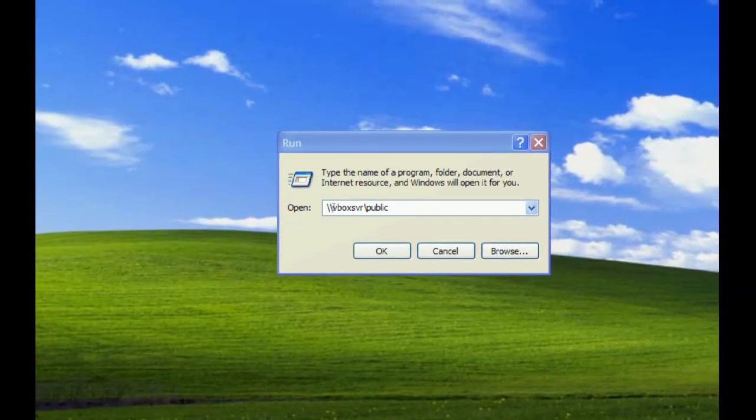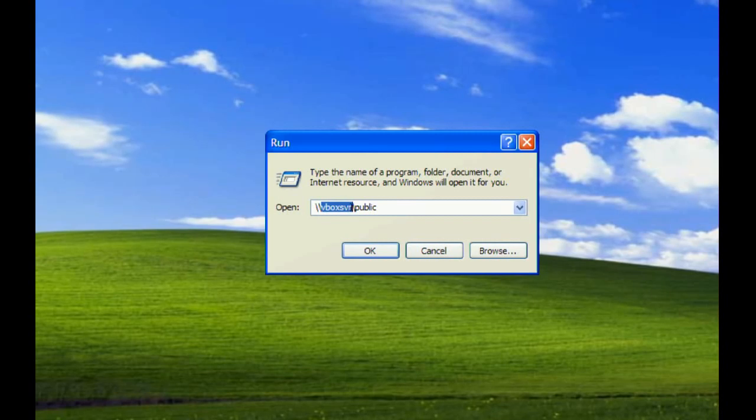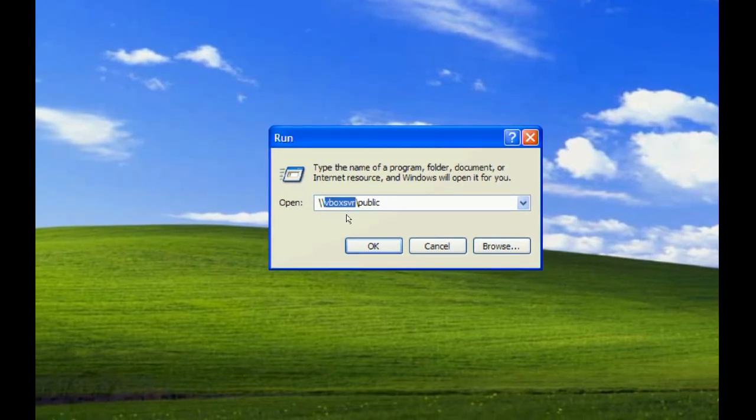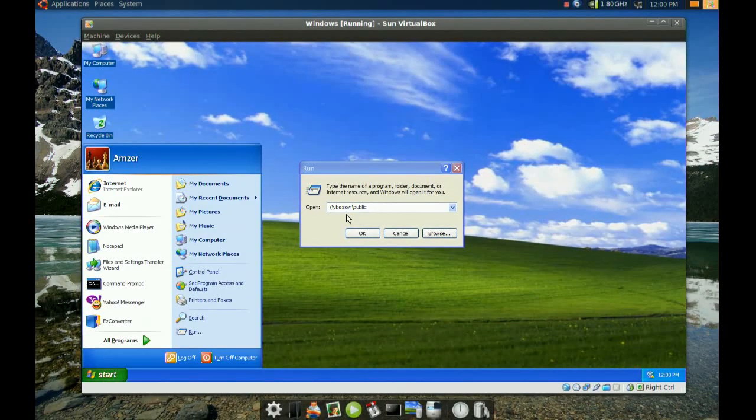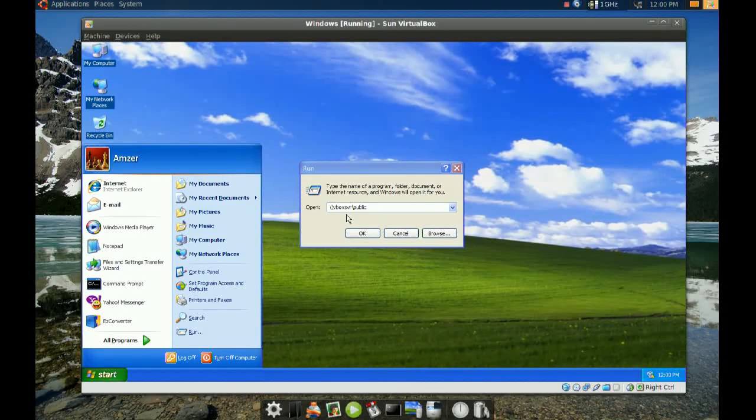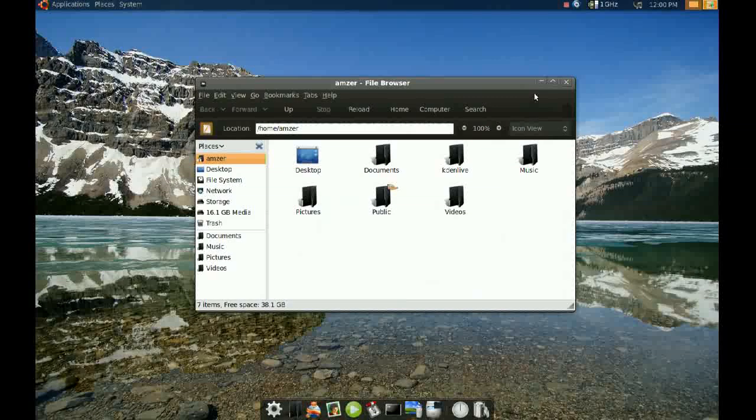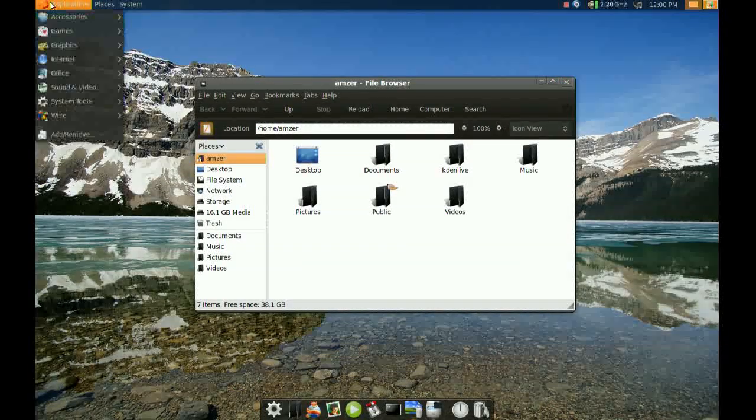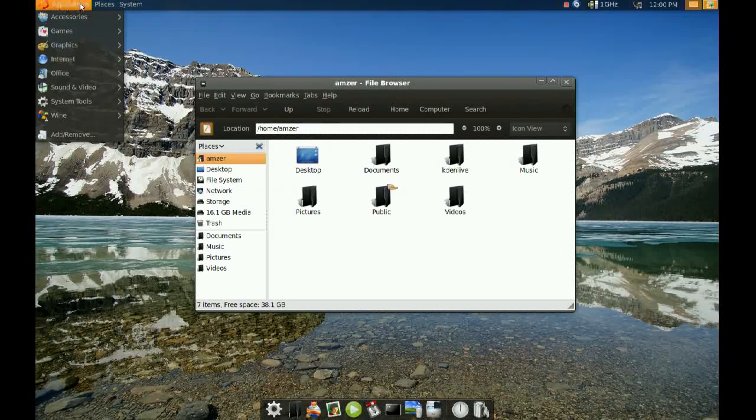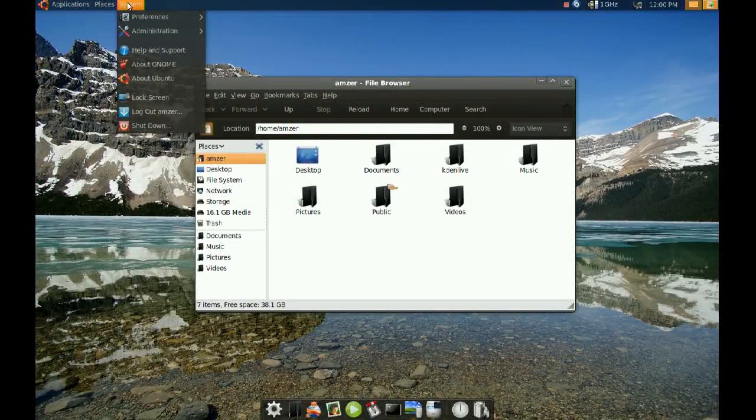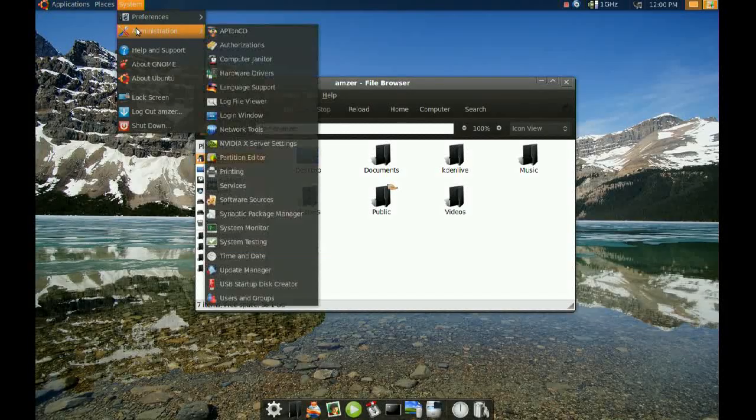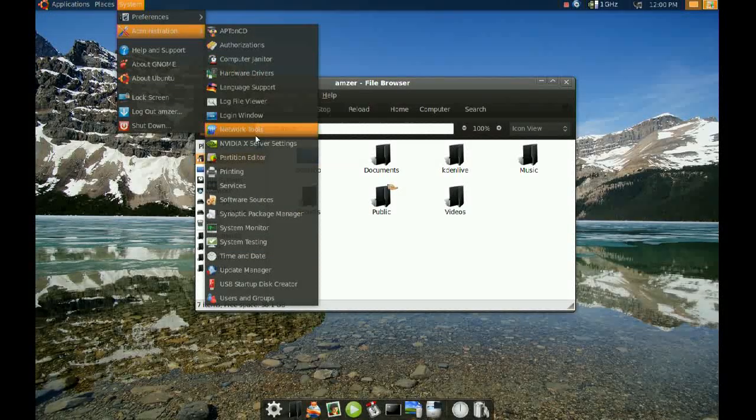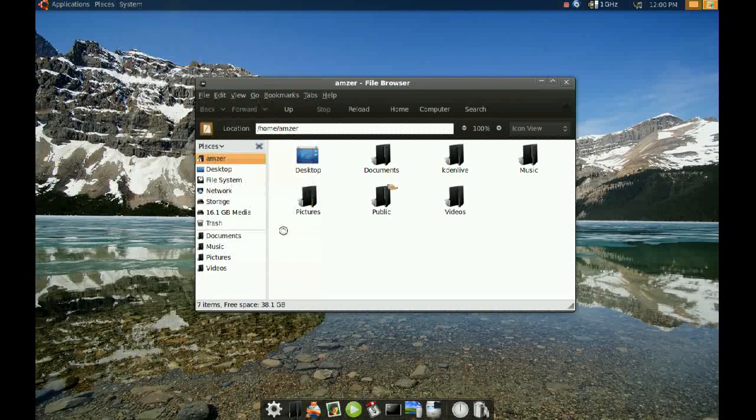Type two backslashes followed by your computer name. If you don't know your computer name, in your Ubuntu machine go to Applications, then System Administration, and go to System Monitor.